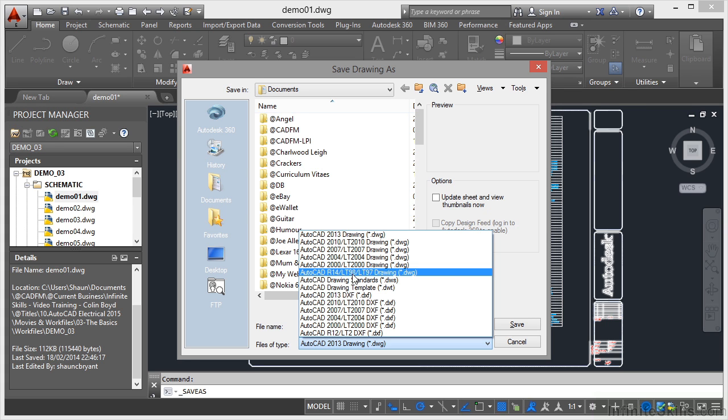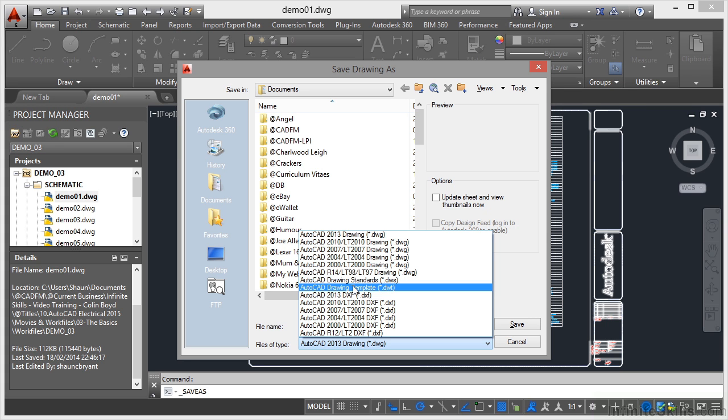You can also save as a standards file, a template file. You can also save back as what is known as a DXF, which is a drawing exchange format file.